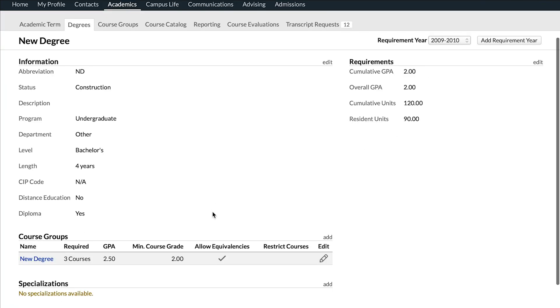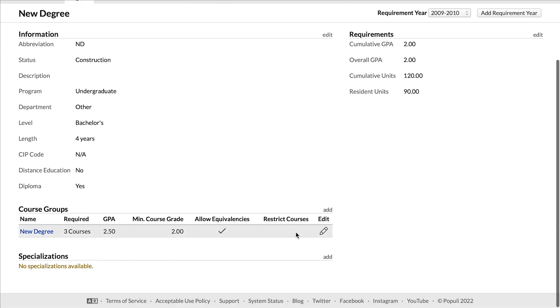If you have specializations for the degree, those are set up the same way — define course groups so the requirements show up properly on the degree audit. To firm up the process: create your first requirement year, which prompts you to create the general requirements; then create your course groups; and once those are set up, go to the degree and set the requirements for each of those groups.